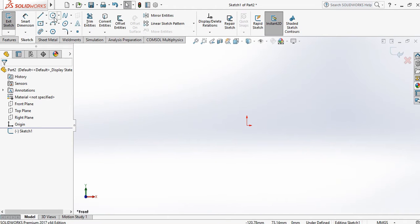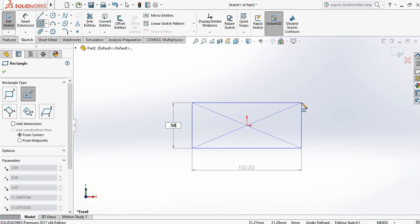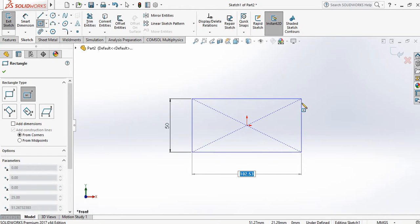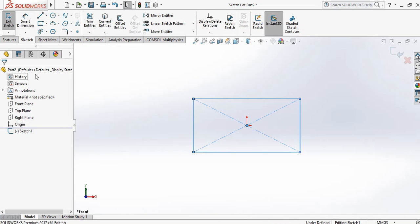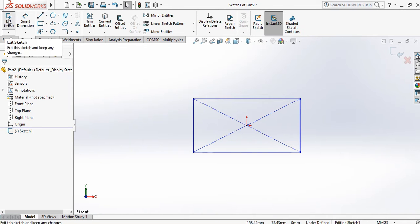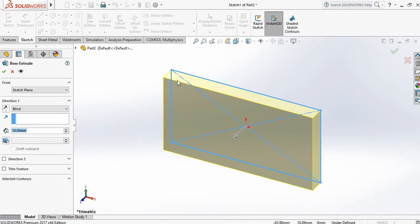Go to Sketch and draw a rectangle. The height is 50 and width is 100. Exit Sketch. After exiting the sketch you directly jump into the Extrude Boss Base command.